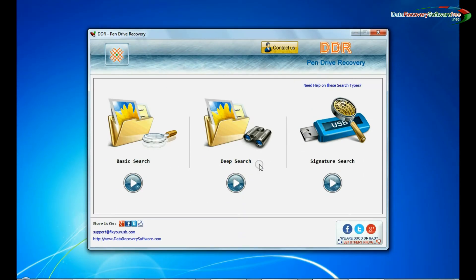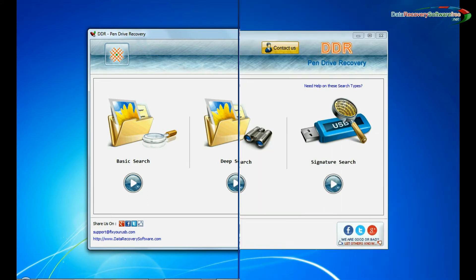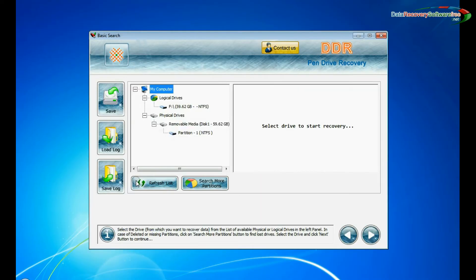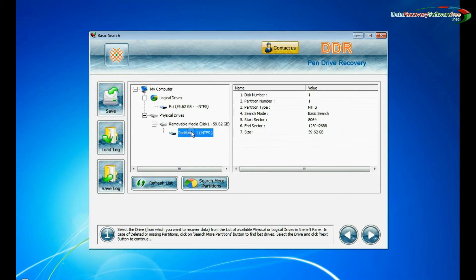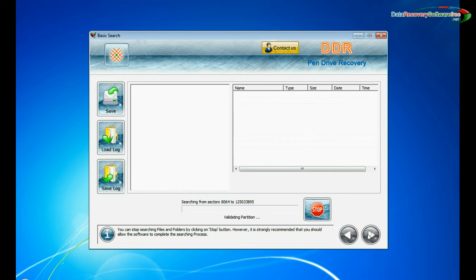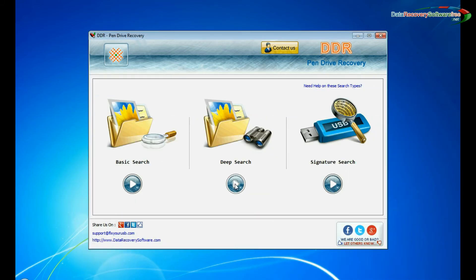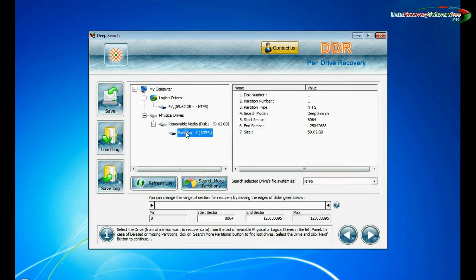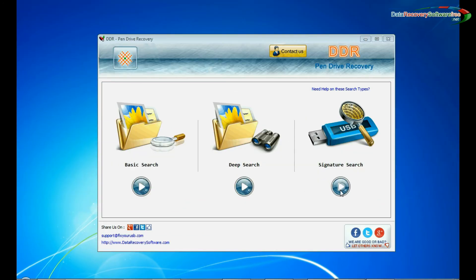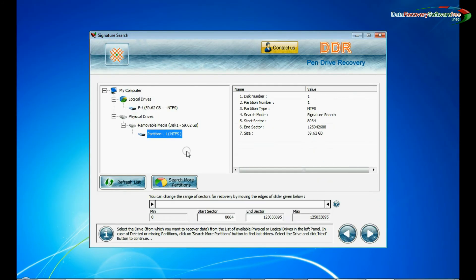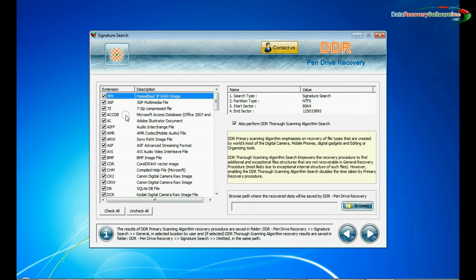Basic search, deep search, and signature search. Basic search quickly recovers data in most common data loss cases on the basis of fundamental partition parameters. Deep search thoroughly scans the storage media to recover data even in complicated data loss cases. Signature search recovers data on the basis of file extensions.